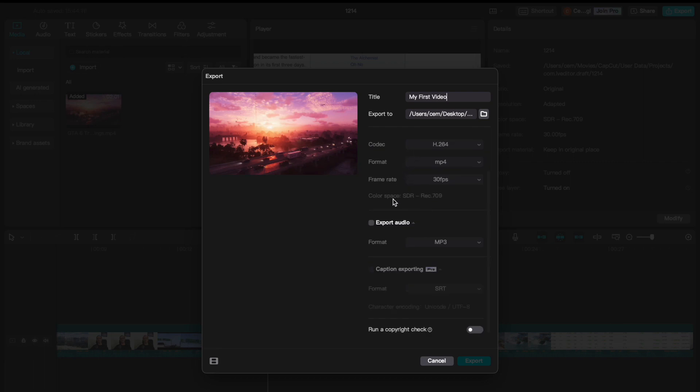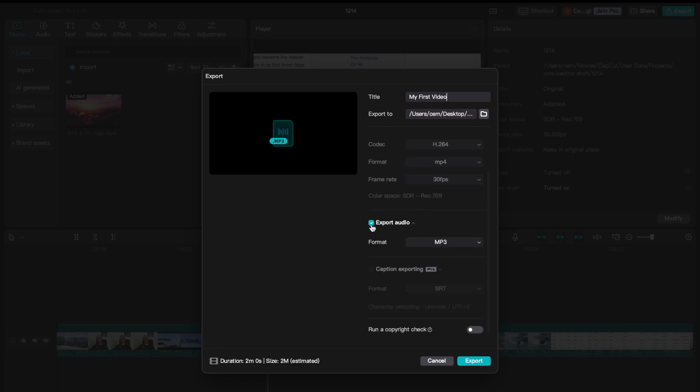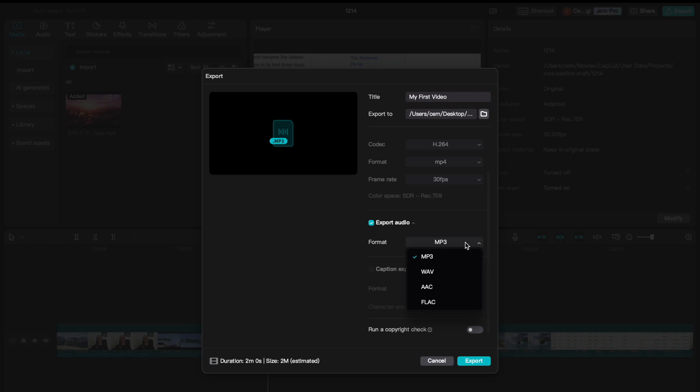And you select this checkbox here, which says export audio. If you select this one, then CapCut exports your footage as audio only. Here on this field, you find different formats. But the default one is mp3 and you can leave it like this.